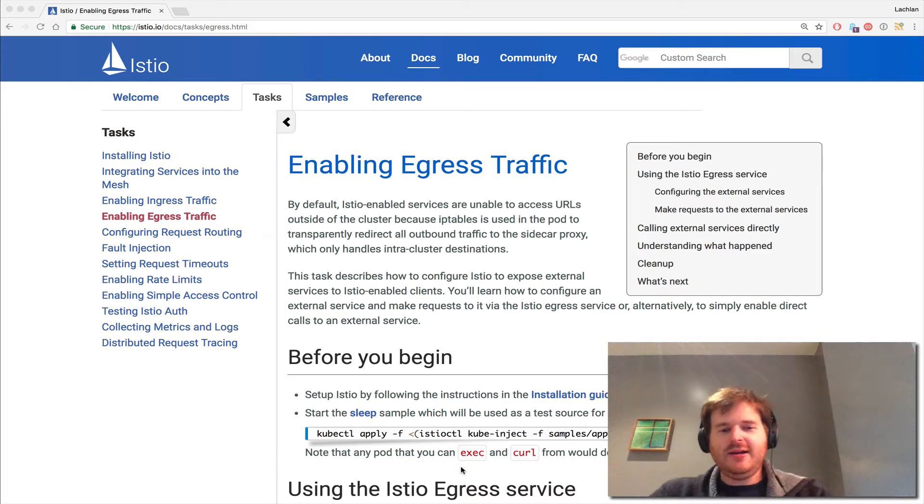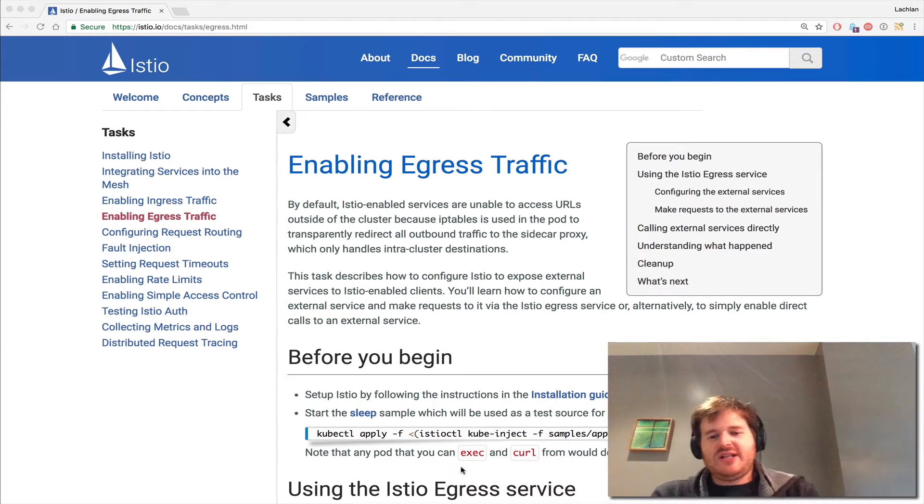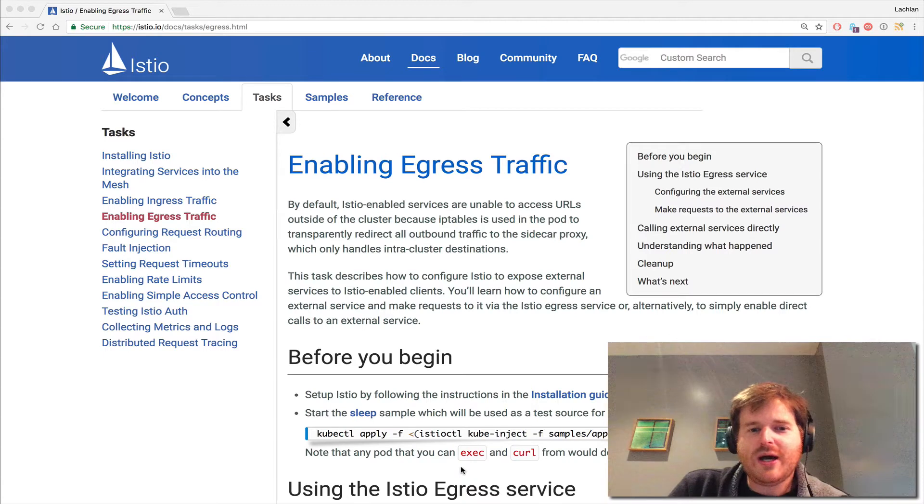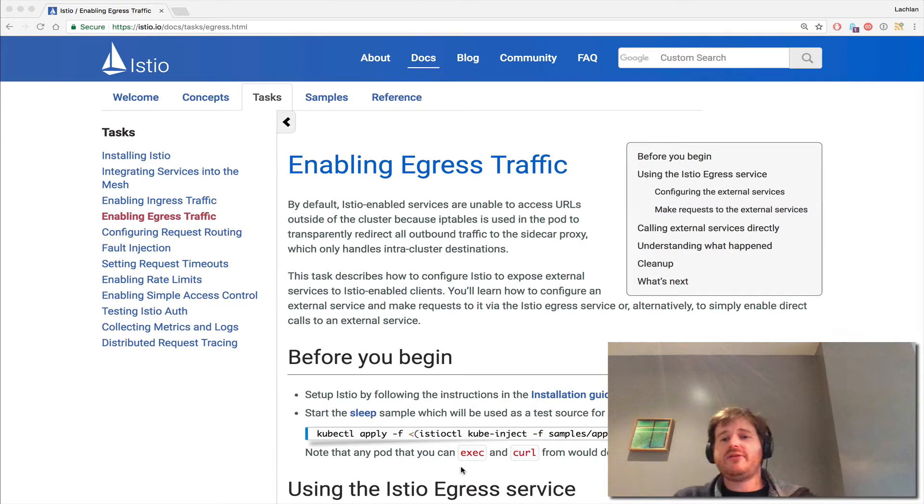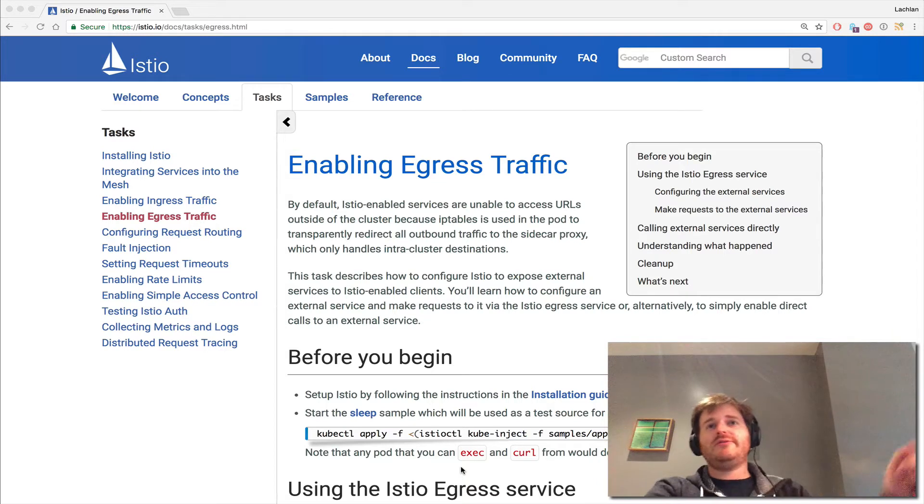G'day, Lockie here. To continue in this Istio series, I wanted to walk through egress traffic. One of the things you'll find when playing with Istio is that when you deploy services onto the Istio mesh, they don't have access by default to external services or URLs outside of the Istio mesh.